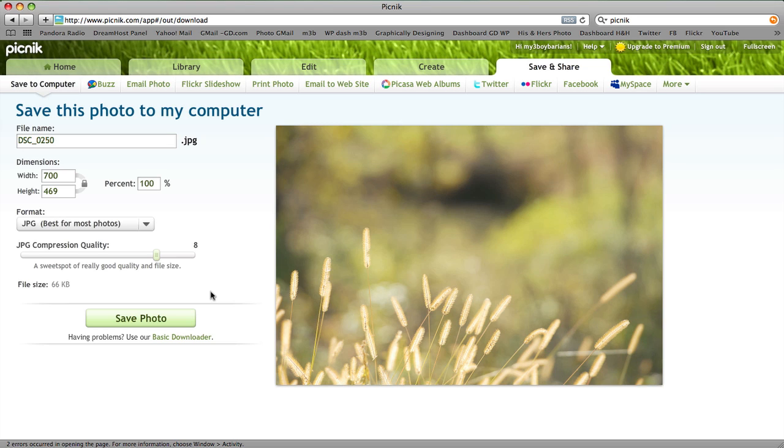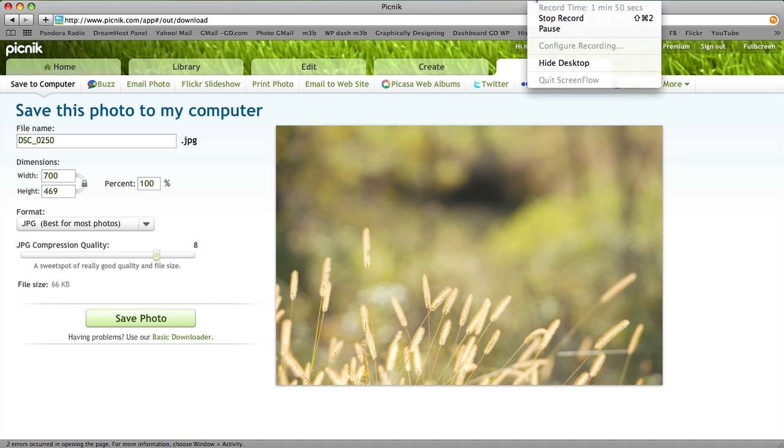I'll show you some other computer programs and how you can resize them there as well. All right, thanks for stopping by.